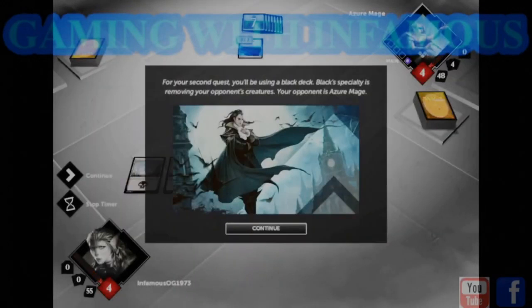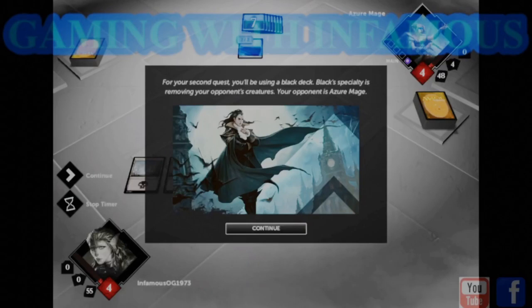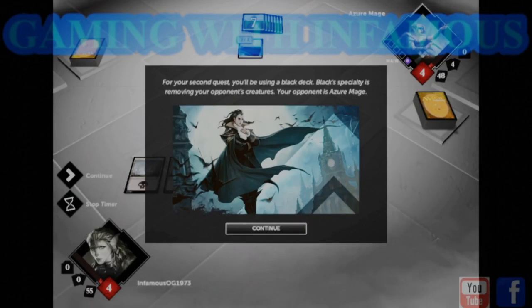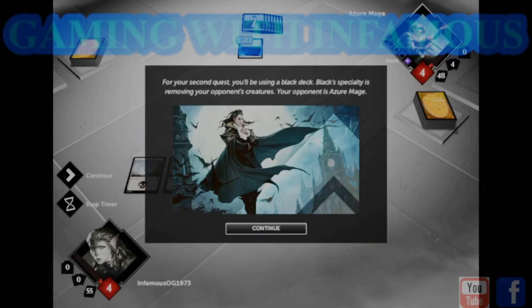For your second quest, you'll be using a black deck. Black's specialty is removing your opponent's creatures. Your opponent is Azure Mage.